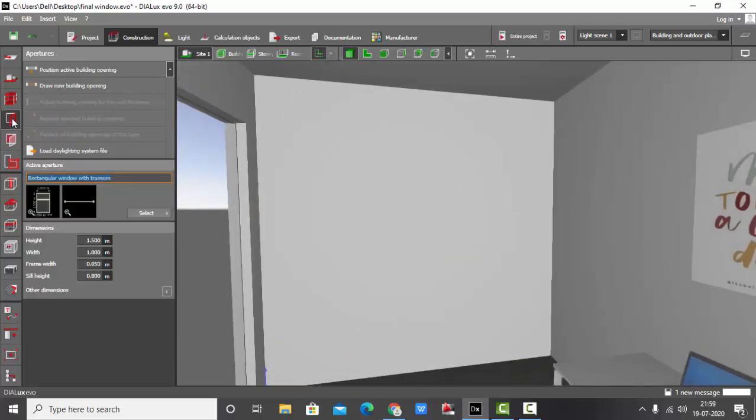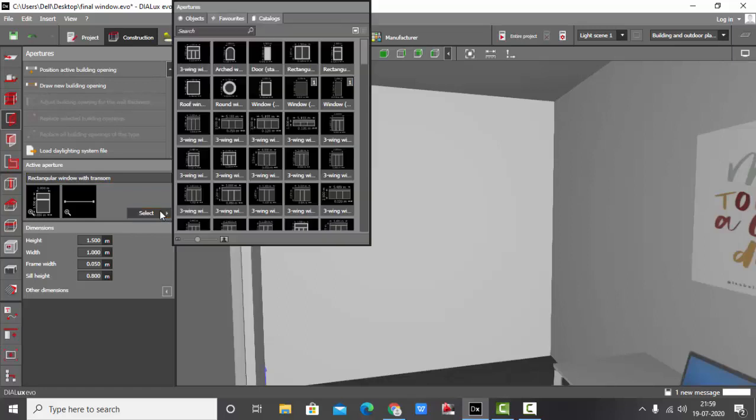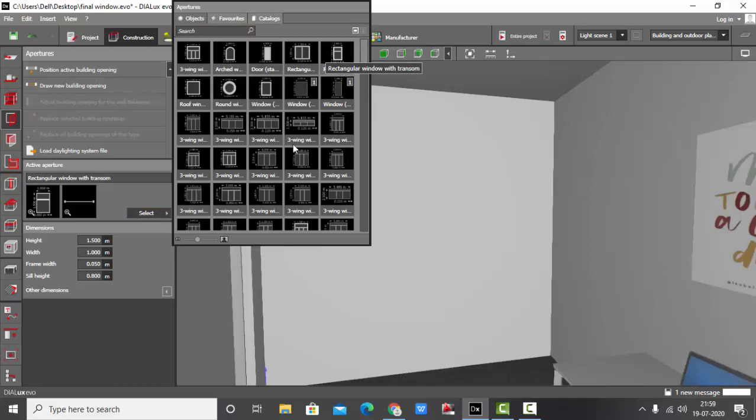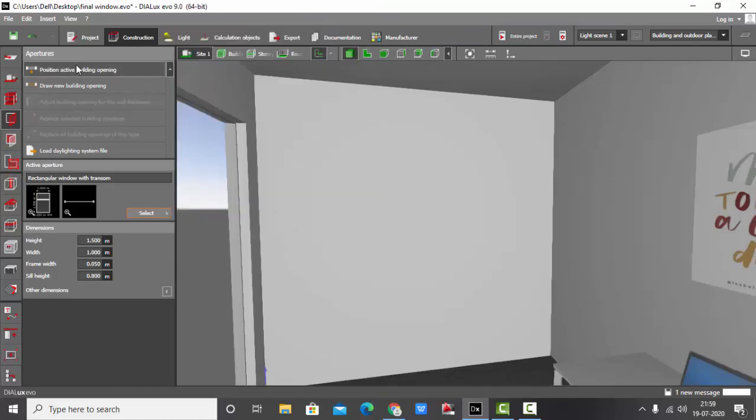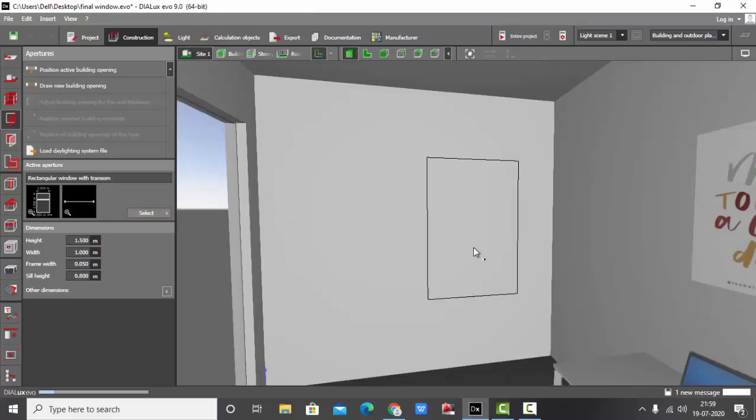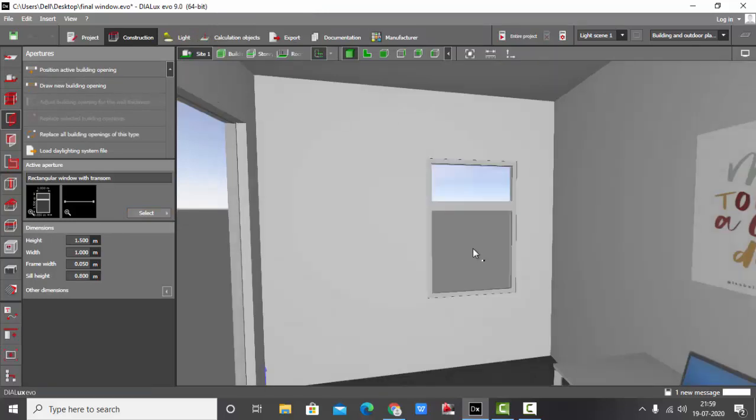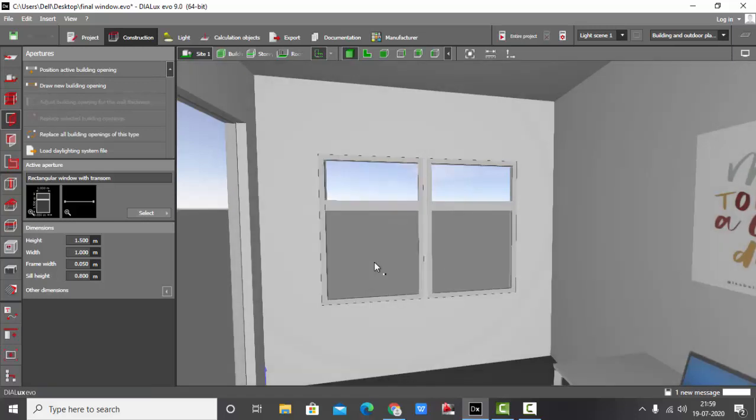You can go to this one, select any window of your choice. You can find many windows, select any one of your choice. I have already selected this one and I'm going to position active building opening. So your window gets placed. If you want more than two windows, just drop like this.